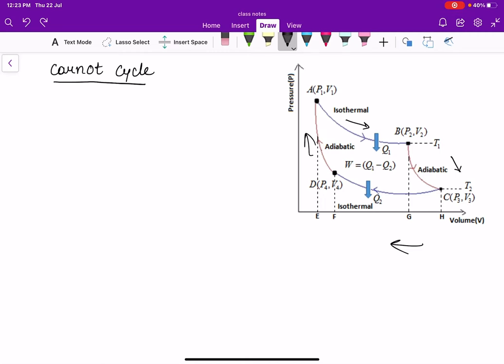Sadi Carnot imagined this in 1824. He described four main processes that take place in the heat engine: isothermal expansion, then isentropic (adiabatic) expansion — adiabatic expansion is also known as isentropic expansion because entropy remains constant in an adiabatic process — then isothermal compression, and finally isentropic compression.